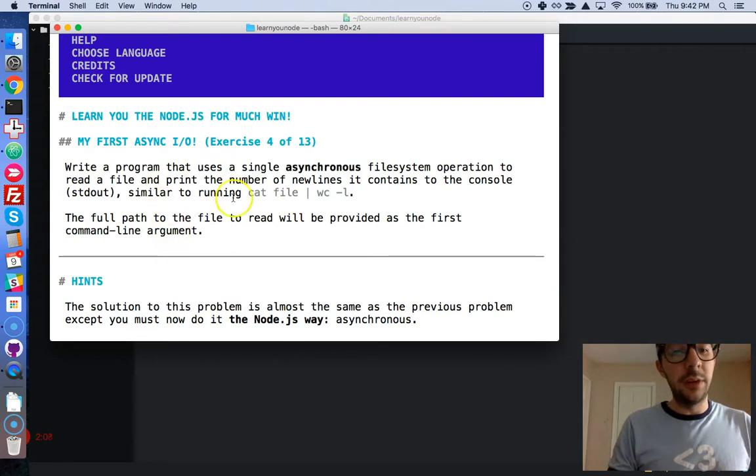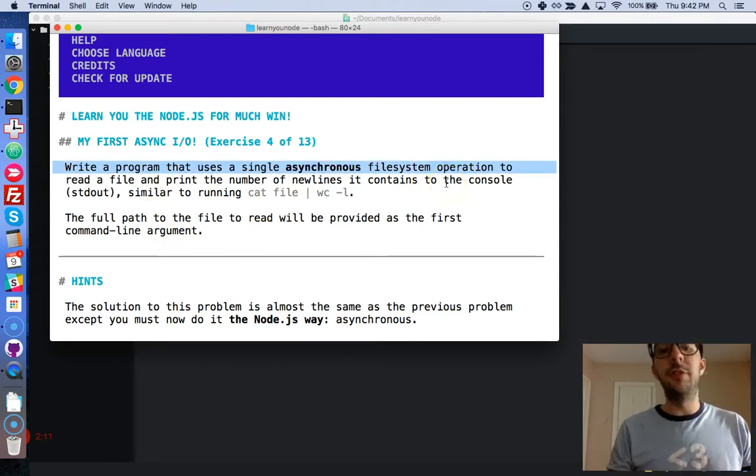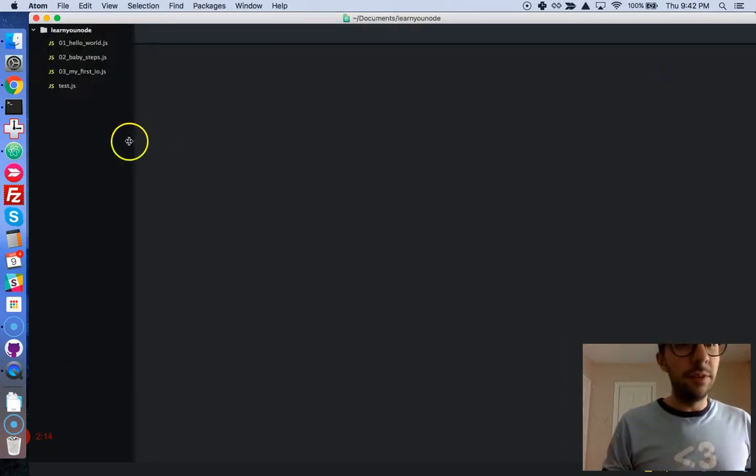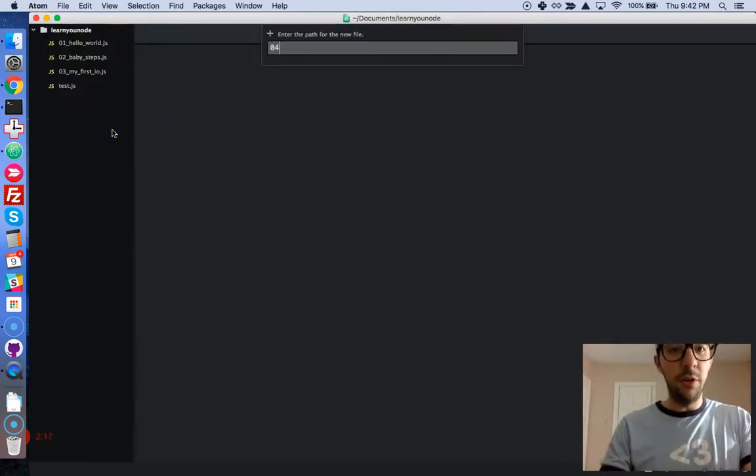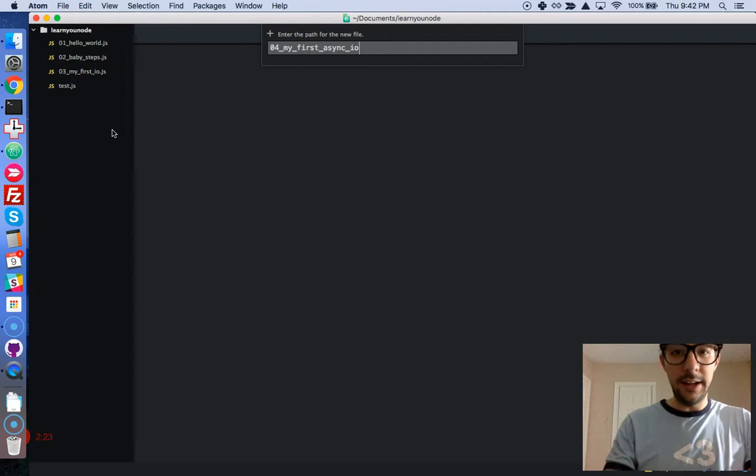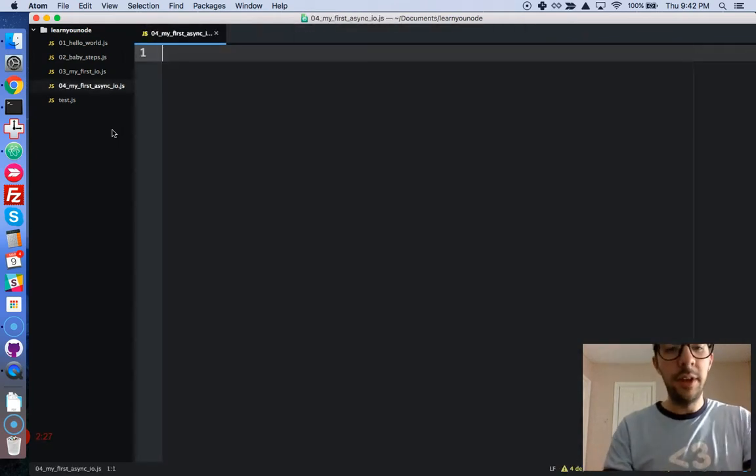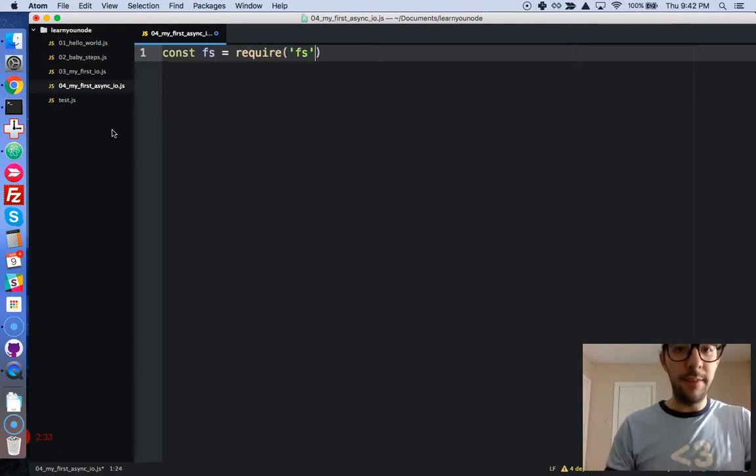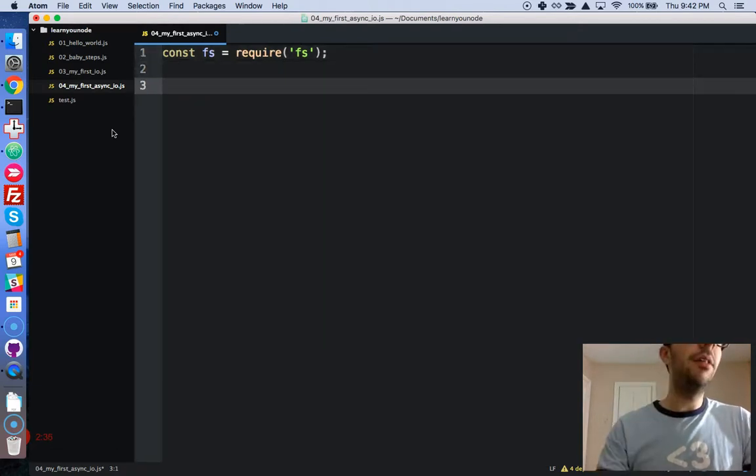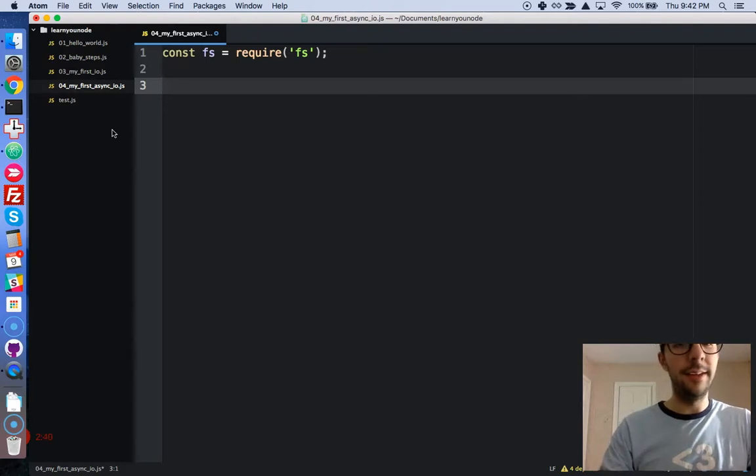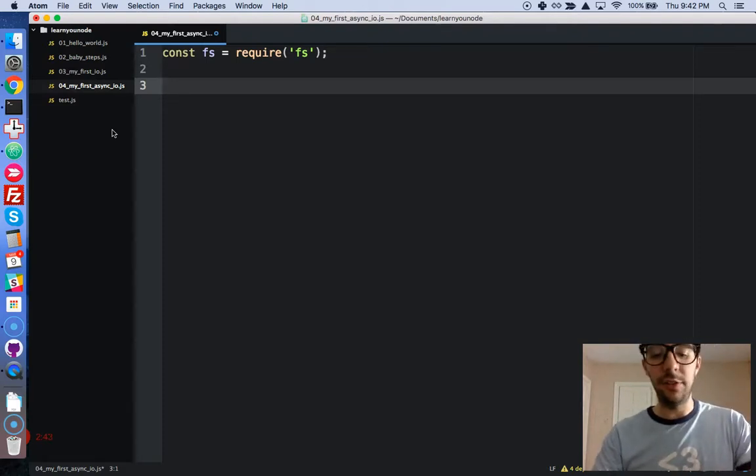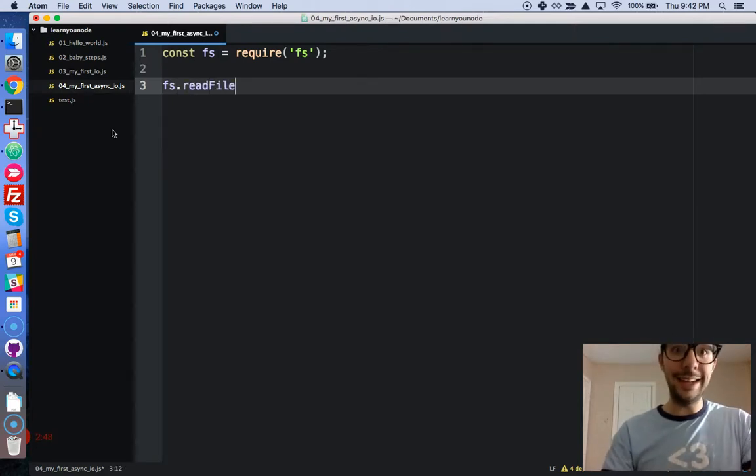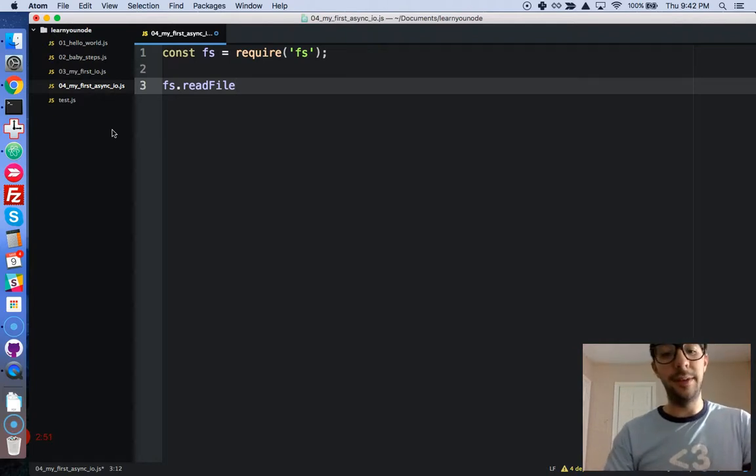Okay, so we're going to write an asynchronous file system operation to read a file and print the number of new lines. So let's go ahead and let's create a new file for my first asyncio.js, but you can name it anything that you want. Let's go ahead and call in that file system native module requirefs. Okay, perfect. And now let's go ahead and we're not going to store fs or the result in a variable. Let's just call fs.readFile.